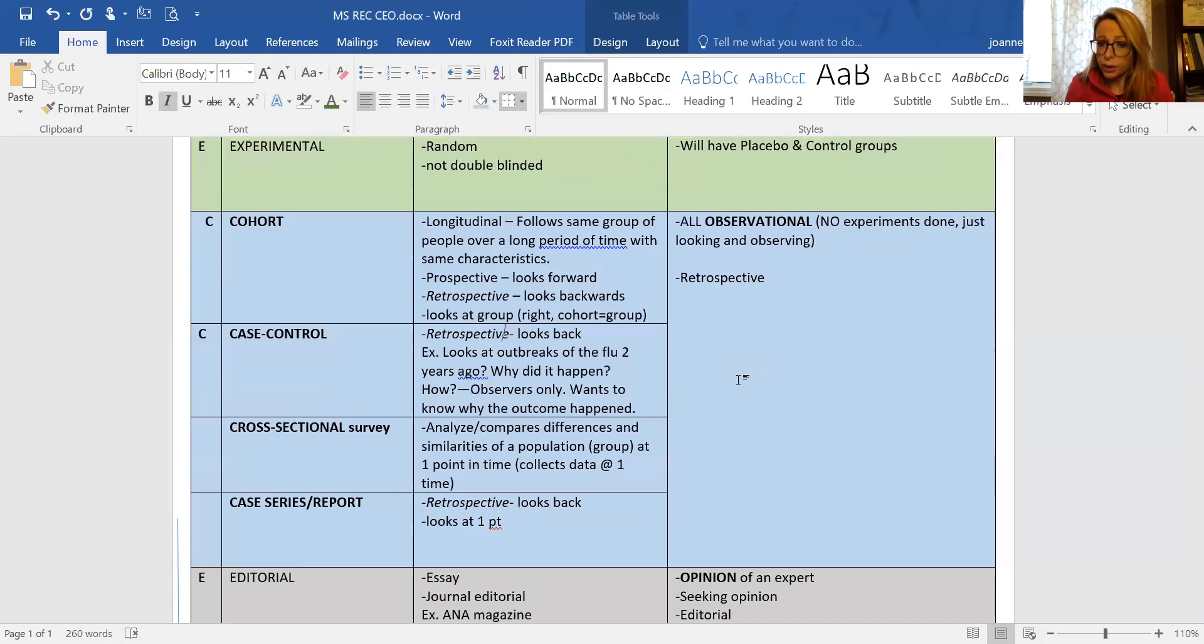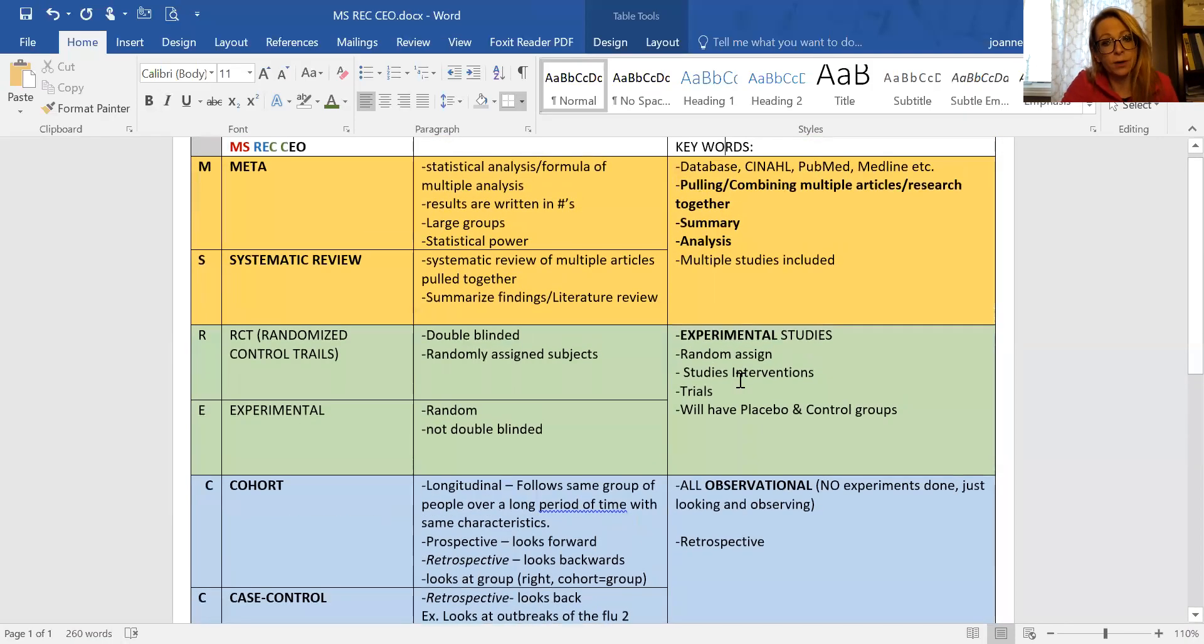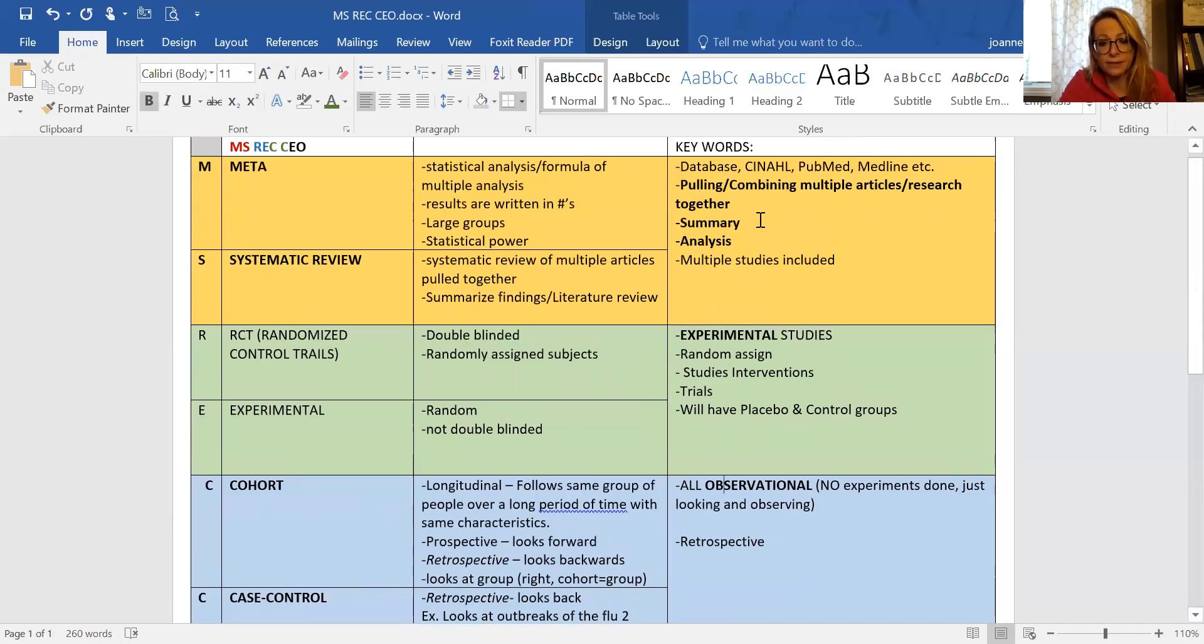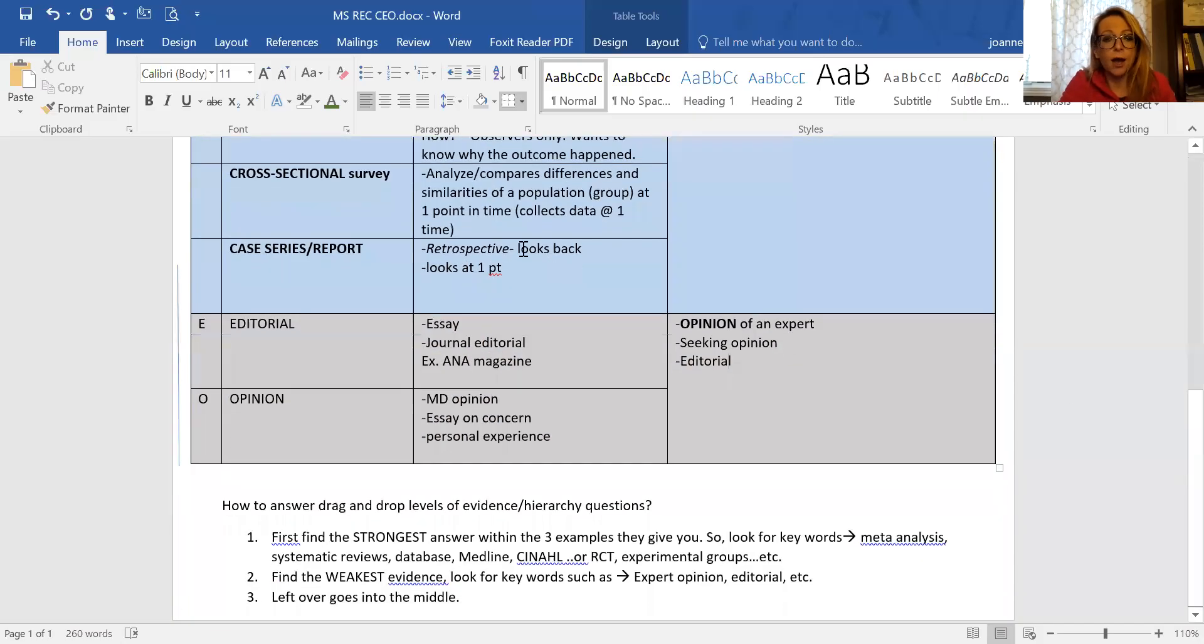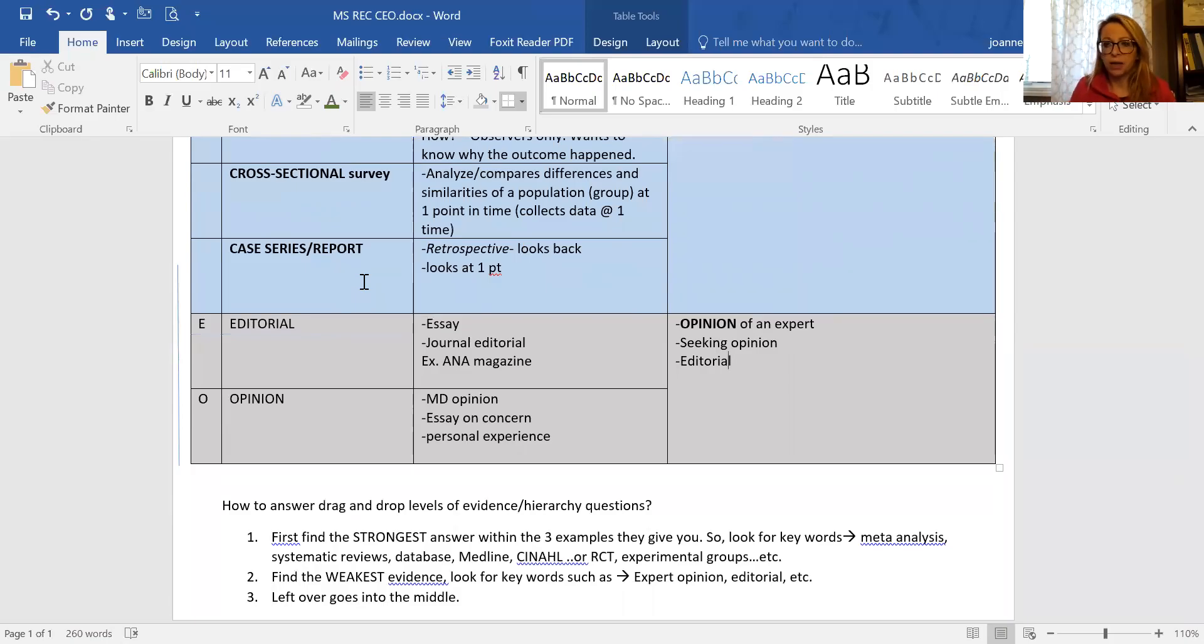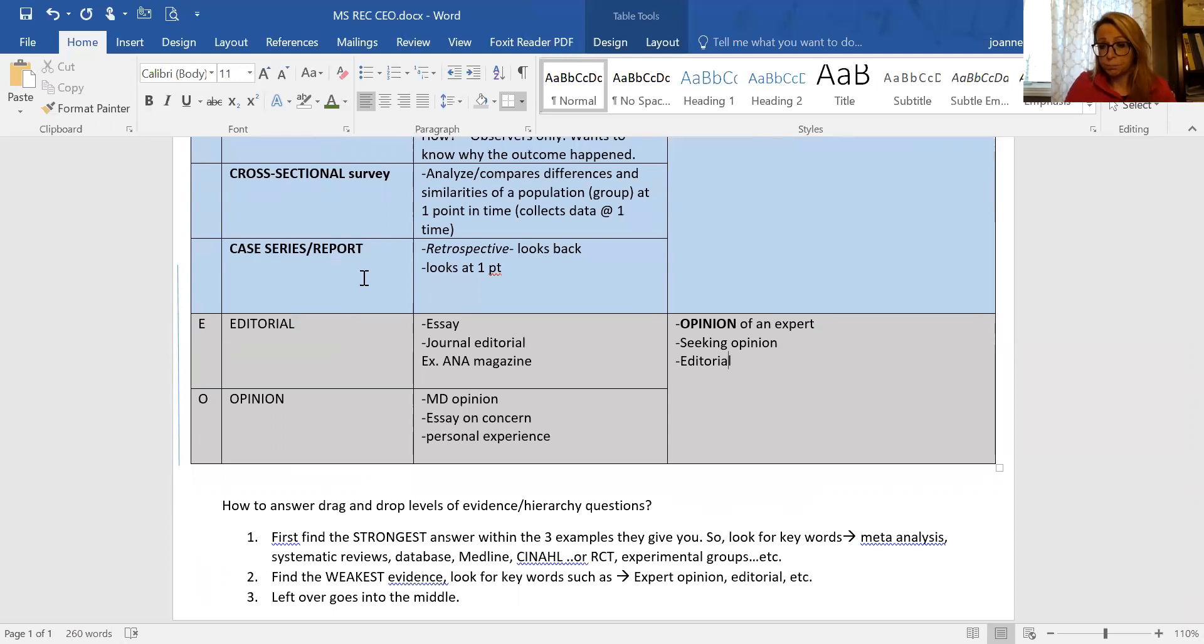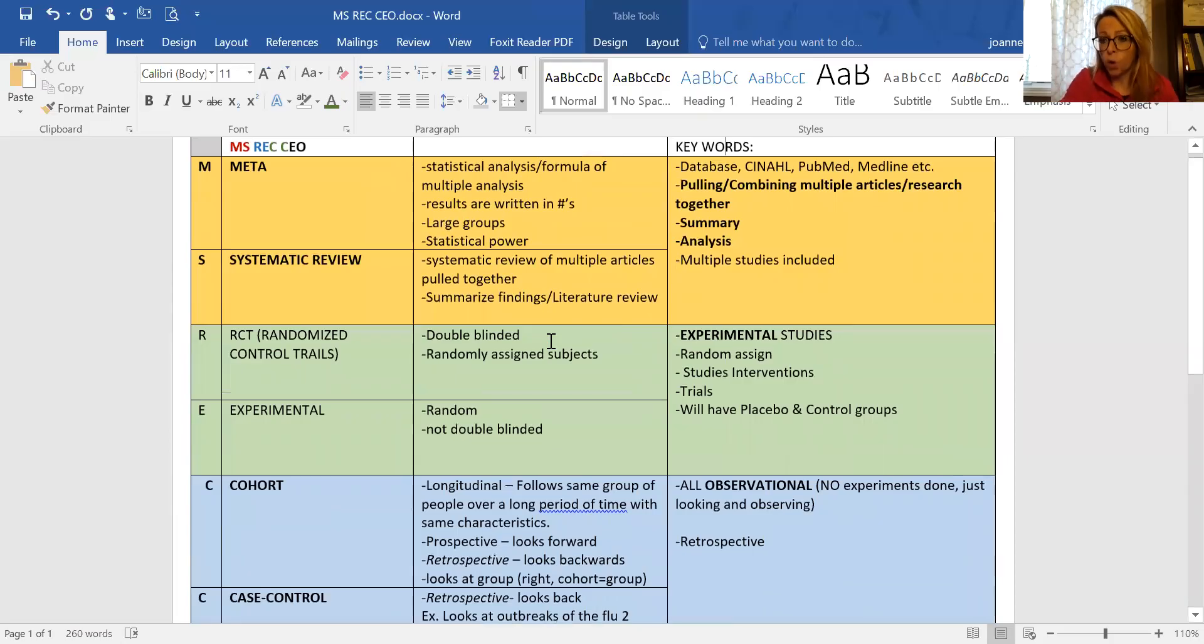The big blue section - we're just watching, not doing experiments. We are solely observing what has happened or what is going to happen. With the green section we are doing experiments. The yellow section, the MS, the strongest one, we are combining things from published and unpublished articles, they're strong, with databases. Finally, editorial and opinion: editorial, essay, journal editorials like in a magazine, an opinion, an MD writing an essay about something, someone writing about personal experience. The keywords are opinion of an expert, seeking an opinion, editorial.